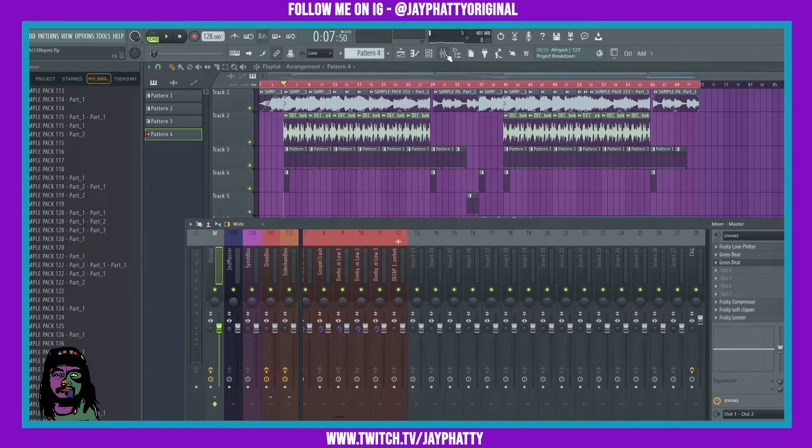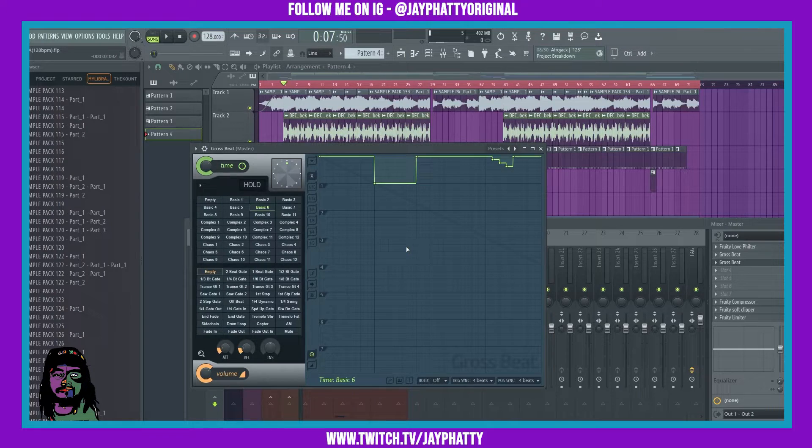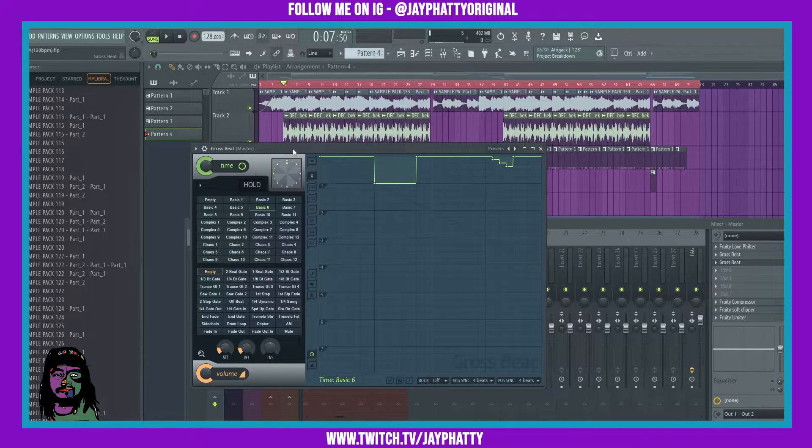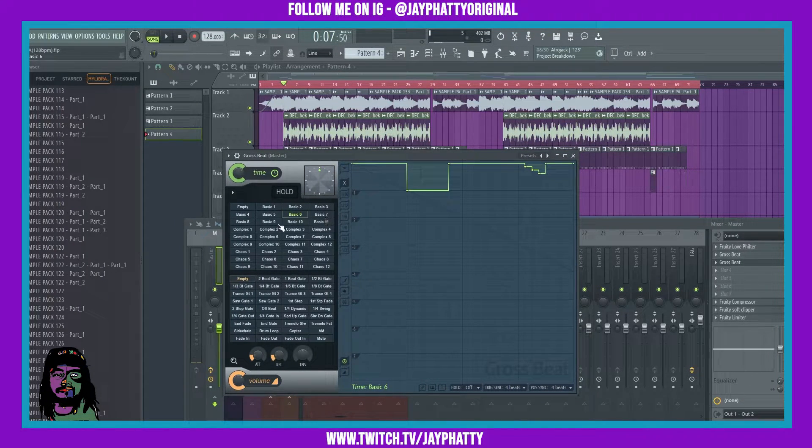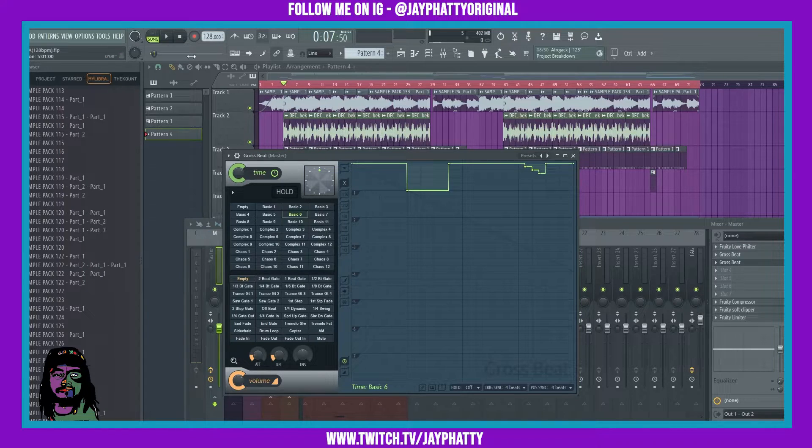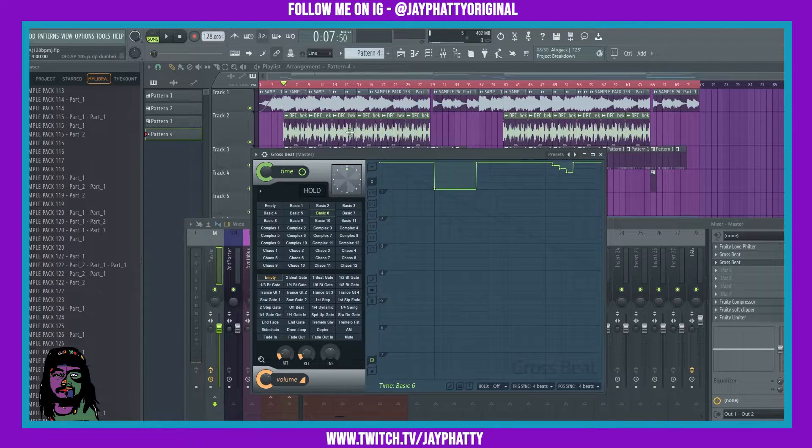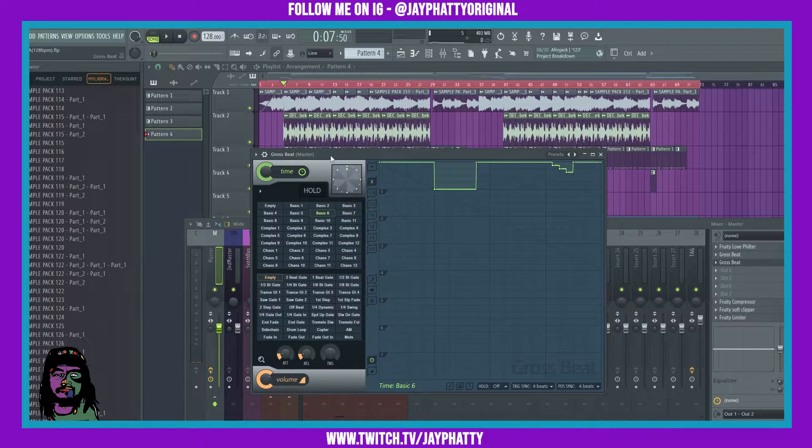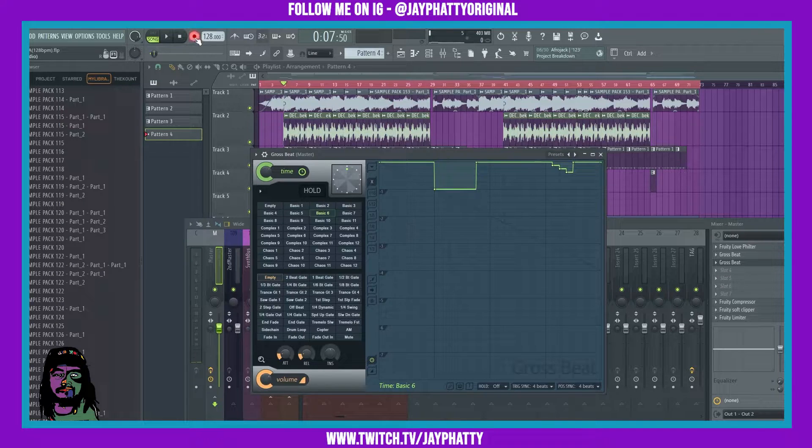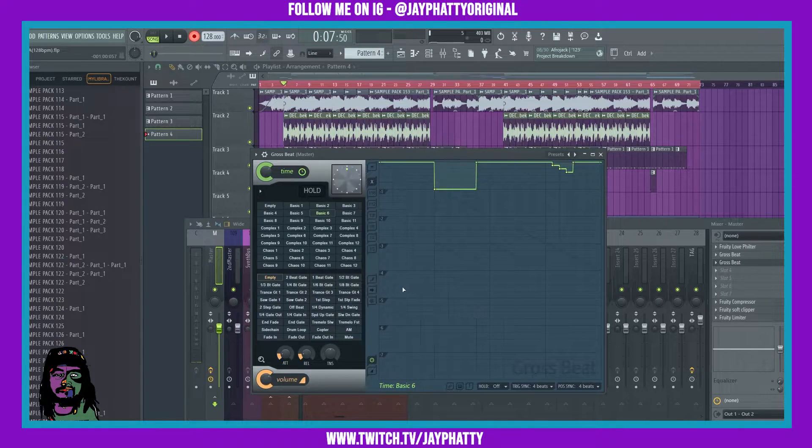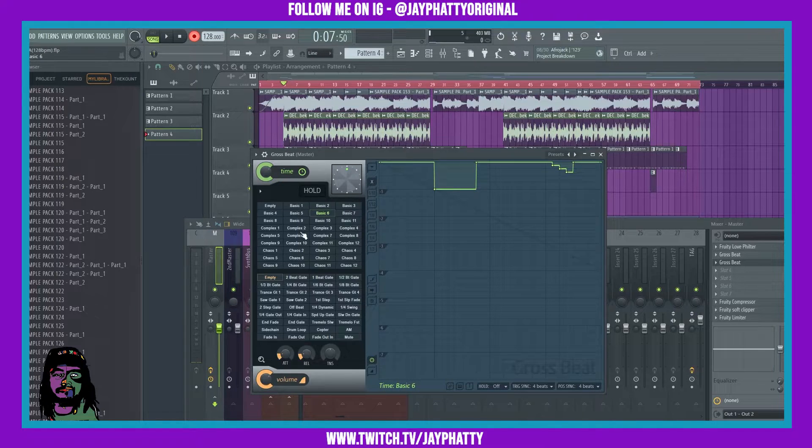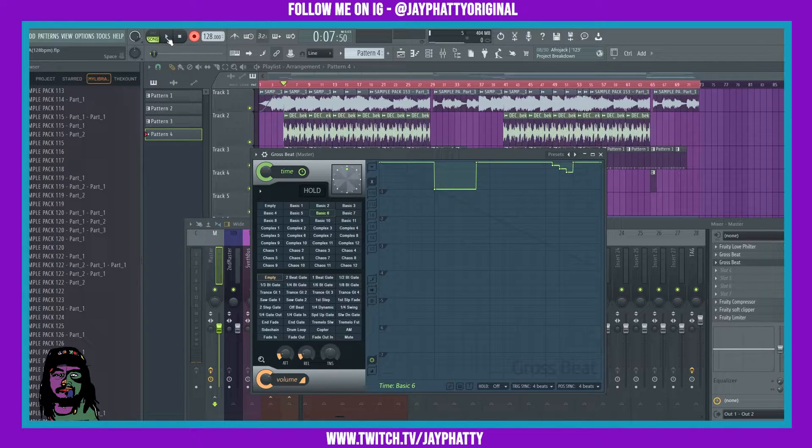Now we'll go back into GrossBeat, and what I'm gonna do is actually just click the patterns in tandem with the beat while it's recording. You'll see what I'm talking about and it's gonna record it into automation. We're gonna go up to this recording button, do notes and automation, and we're gonna start with basic six and then continue on. Let's just hit play here.